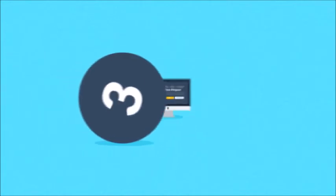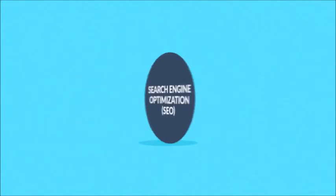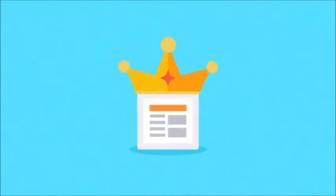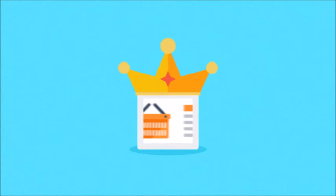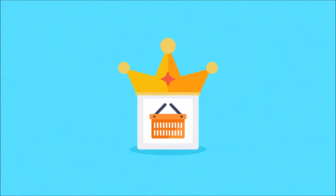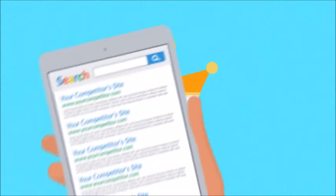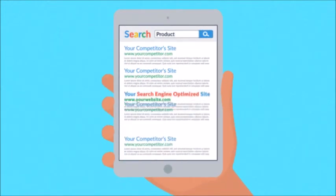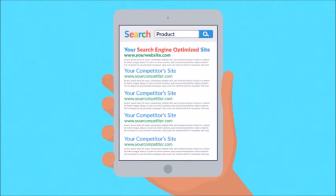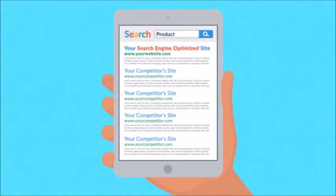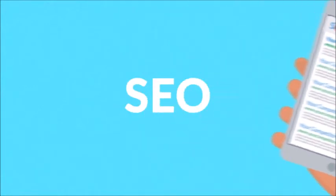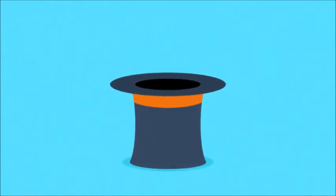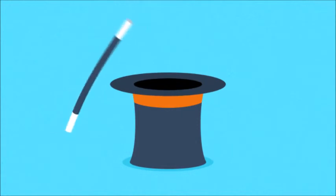Number three, search engine optimization. Content is king. In the e-commerce business, this is true more than anywhere else. However, you can only exploit the full potential of your site's content if it's properly search engine optimized. No problem there. Leave the SEO magic to us.